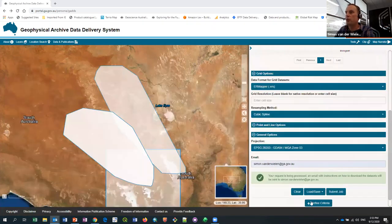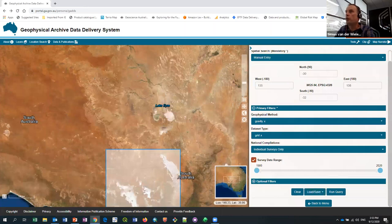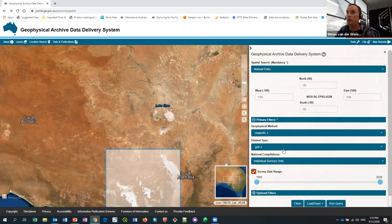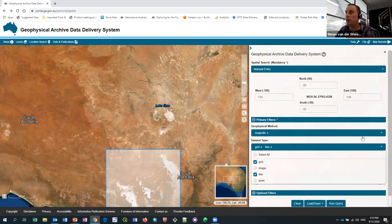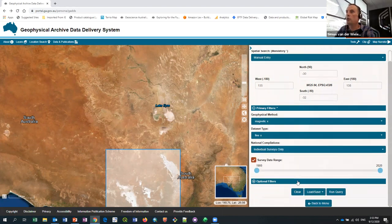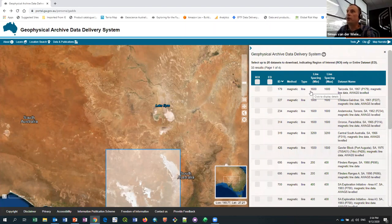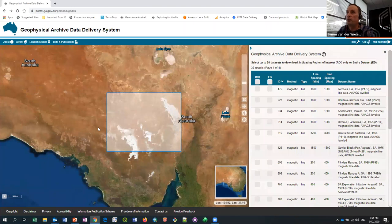I'm going to refine the search and do another search. Now I want mag data for that particular area and I'm after the line data, not the gridded data. Running that query brings back 33 results. At this stage we've restricted the GADS to 20 datasets at a time. There are a few ways of refining that search — people can turn on individual surveys as I showed before, or they can also apply the optional filters.